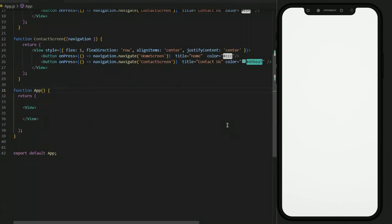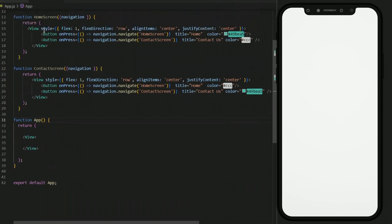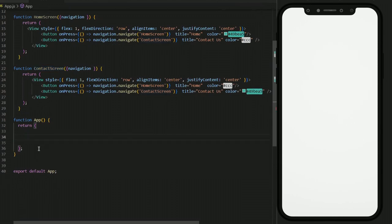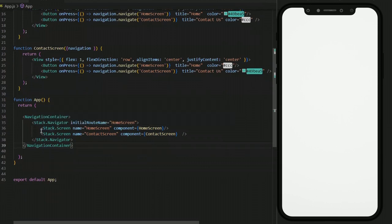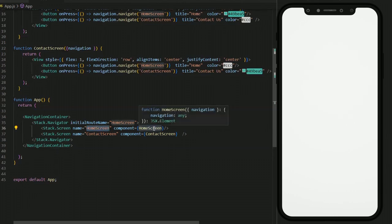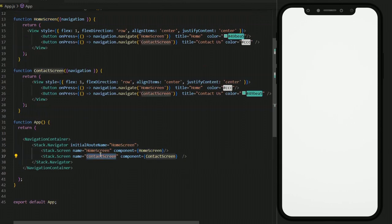In step number three, we are going to register all the screens created in step two — Home Screen and Contact Screen — and register them in the stack navigation. So we do not need this View component; we are going to use the Navigation Container. We have installed the stack navigation in our main project and we are using two screens: Home Screen and Contact Screen. The component they are directing towards matches their name — Home Screen directs to the Home Screen component and Contact Screen directs to the Contact Screen component. This is straightforward stack navigation with no tab navigation at the moment. So let's save and see what's happening.